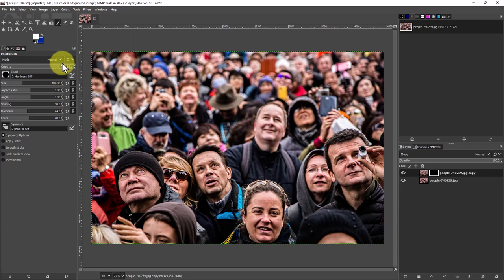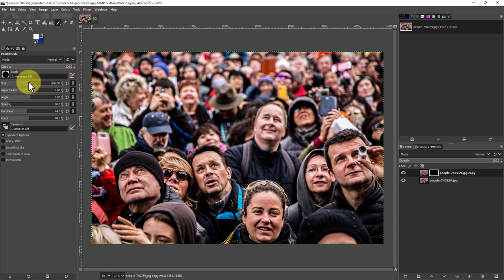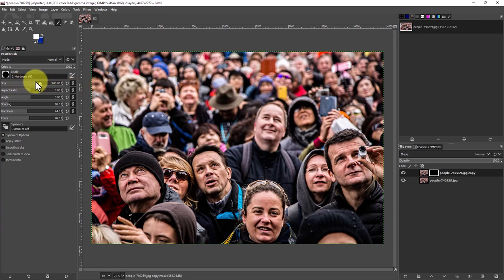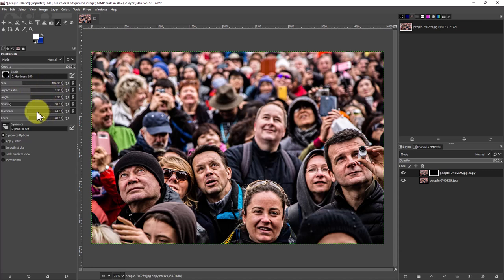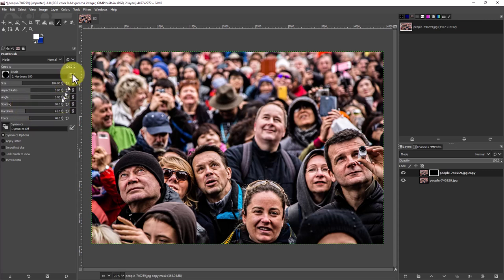I think we want the opacity up at 100% here. We can mess with the size on this, so set the size to what you want on the brush. And we can set the hardness. You don't want it all the way up hard, you want kind of a soft edge because it will look a little bit better.